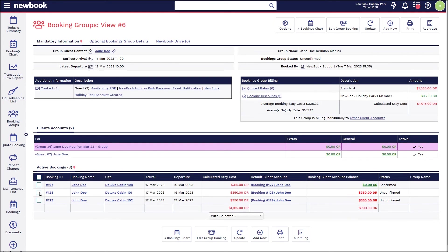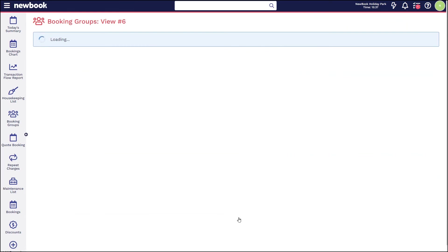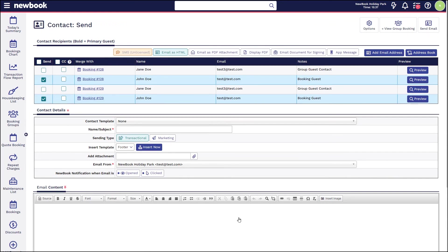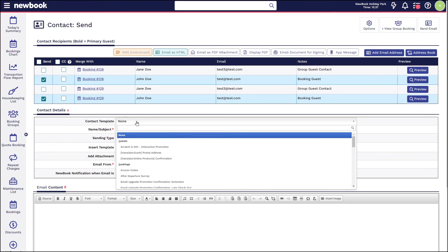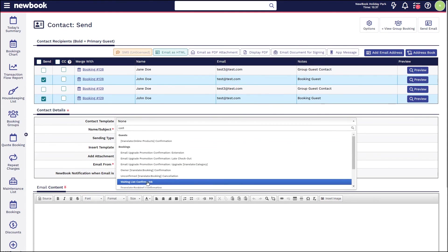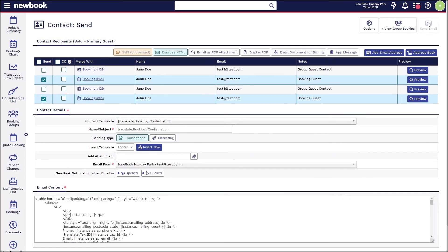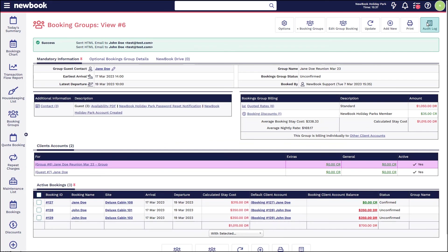If we did want to reach out to these two guests to send them a tentative confirmation to let them know we've at least locked them in, we could tick both bookings here and with selected we can send contact, and that's going to allow us to send each of them booking confirmations or other types of templates that you have available in your system. Once selected, we can then send that off, and that is essentially our group booking done where each guest pays their own way.